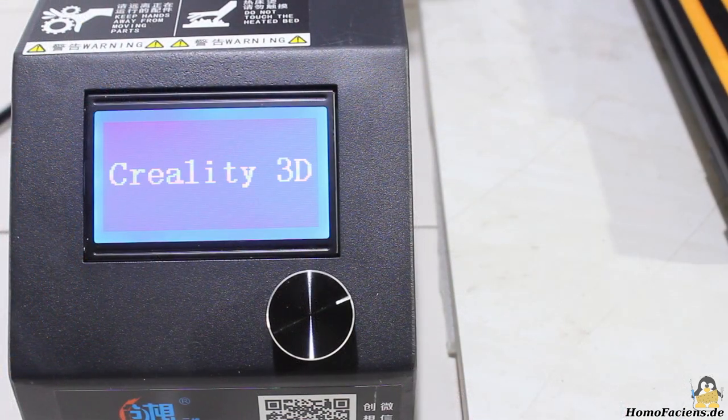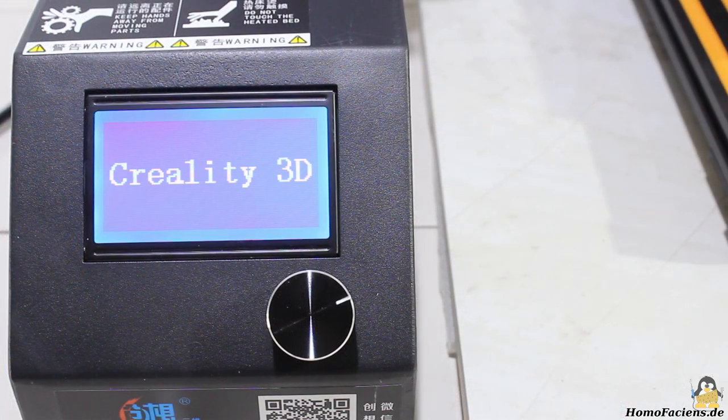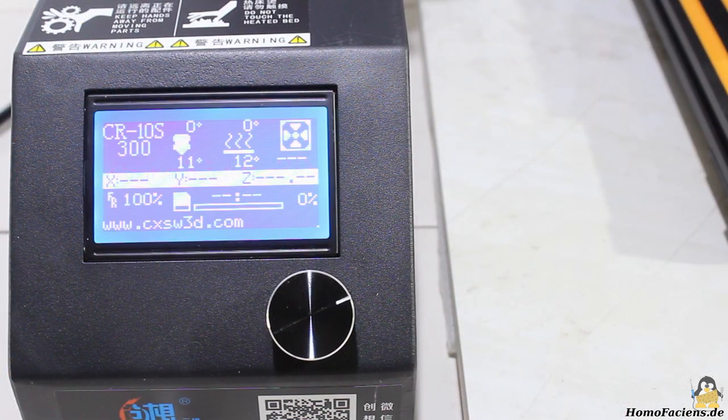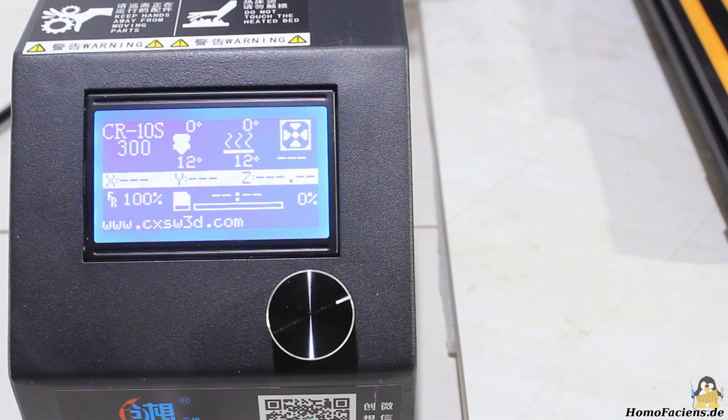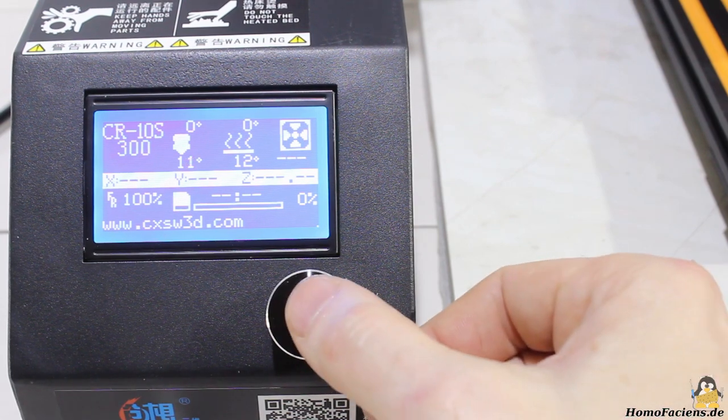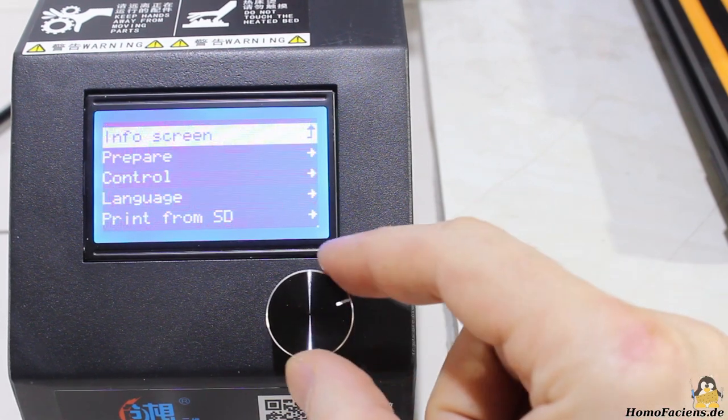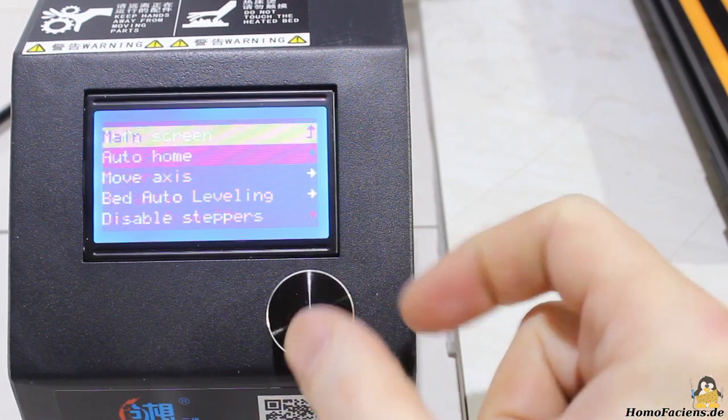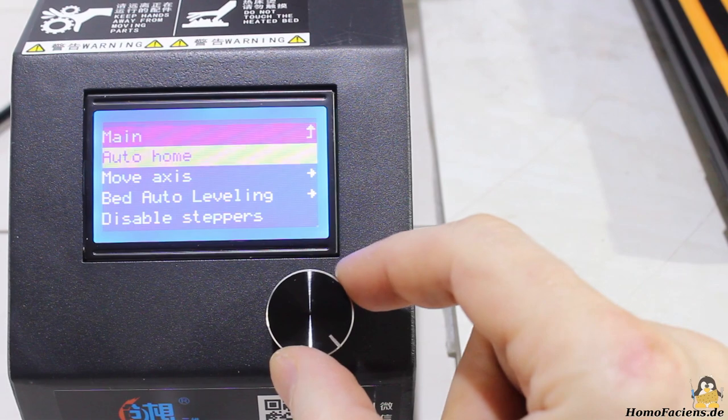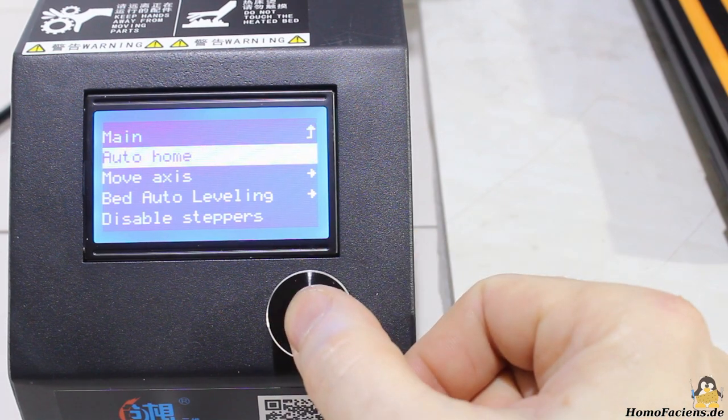After turning the power switch on, the info screen of the printer menu appears and as you can hear, the fans of the 10S are less noisy than those of its predecessor, which was extremely loud.